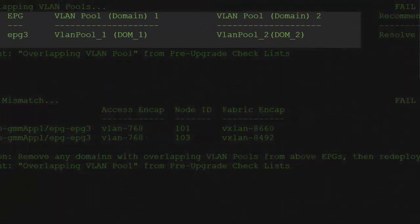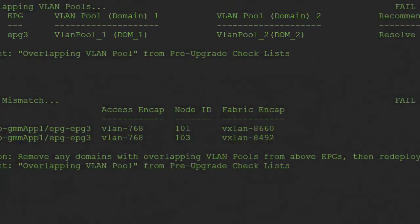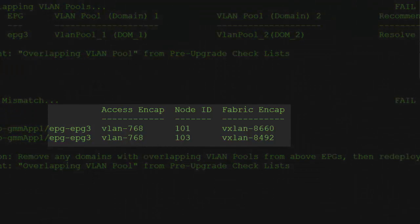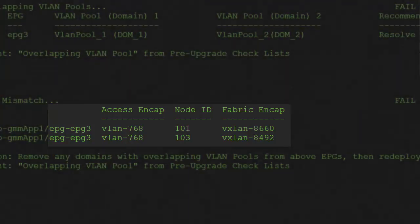In this example output, we can see that EPG 3 has two domains, DOM1 and DOM2, with overlapping VLANs. Because of this, VLAN 768 of EPG 3 is using VXLAN 8660 on node 101, but is using VXLAN 8492 on node 103.